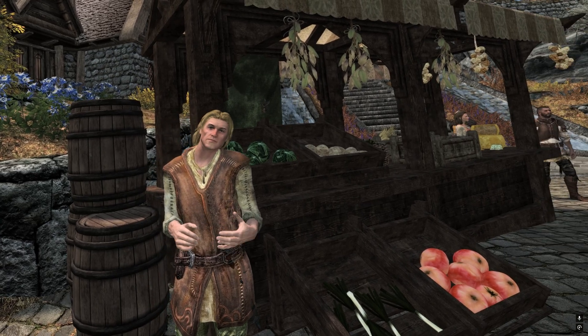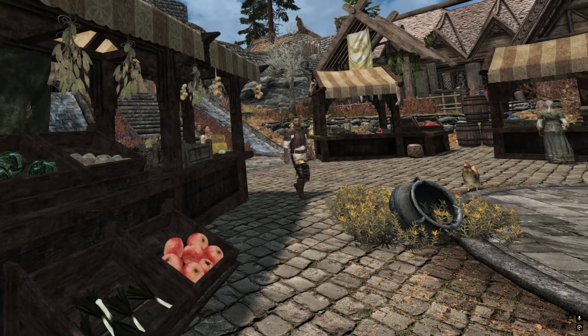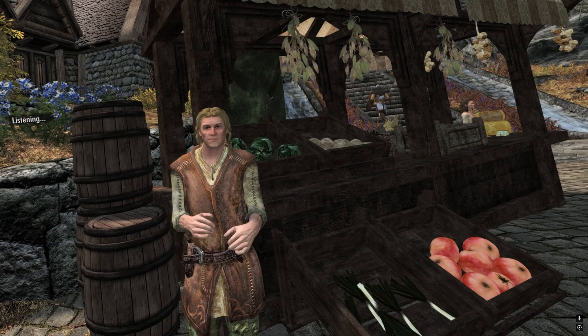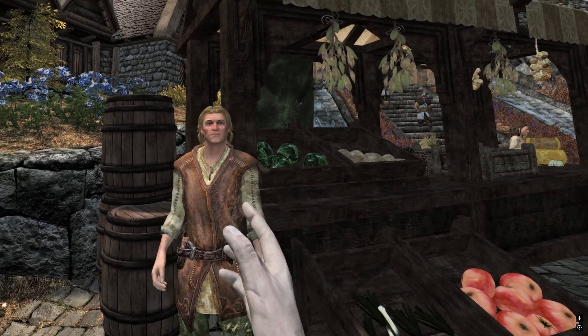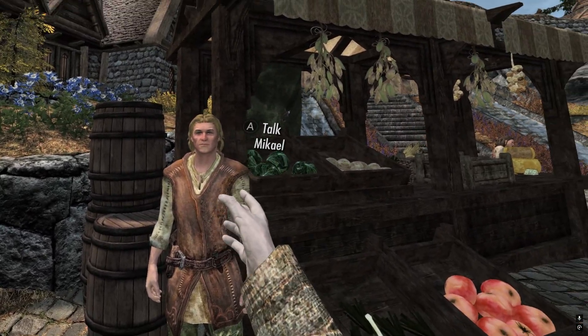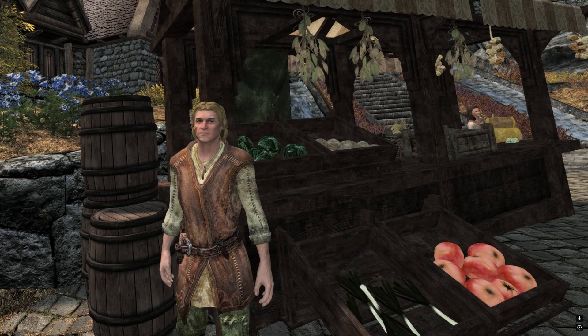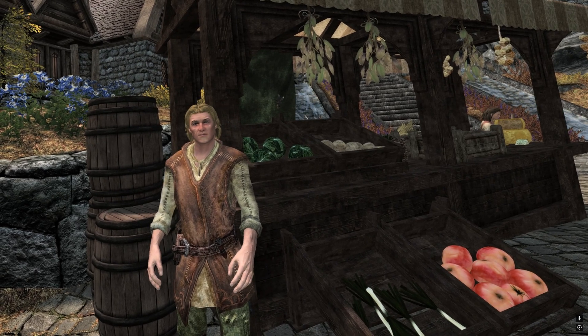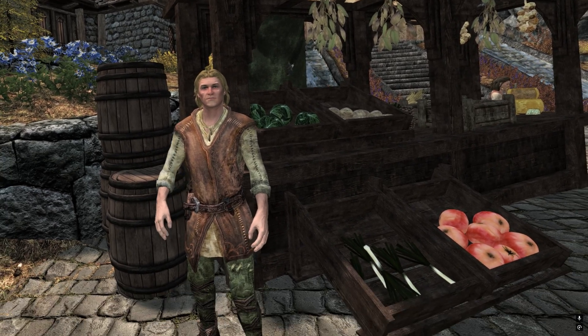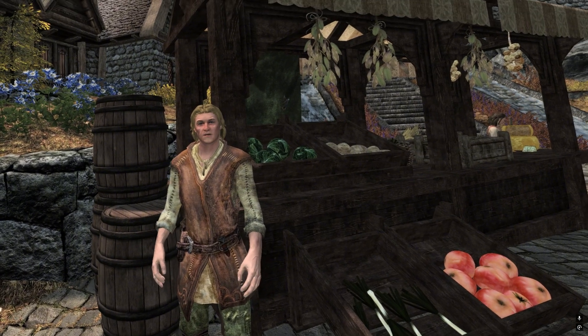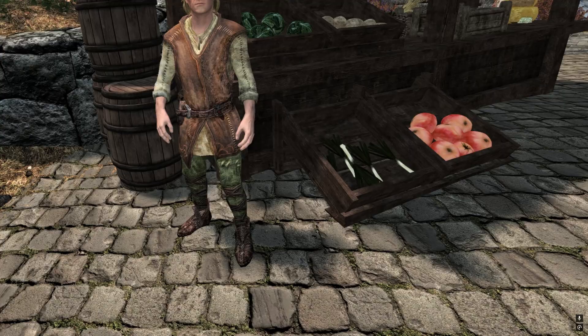My name is Mikael the greatest bard Whiterun has ever seen and I might add the most charming. Yeah Michael, how did you know that I was the Dragonborn? I have my ways my friend, I've got my finger on the pulse of Whiterun and news travels quickly.